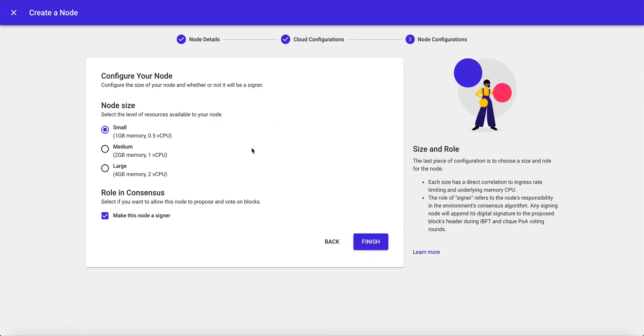And then we can choose the resource size for our node. This is correlated to the horizontal application scale that you envision and the amount of transactions or the throughput that's going to be coming into the network. So go ahead and click finish.